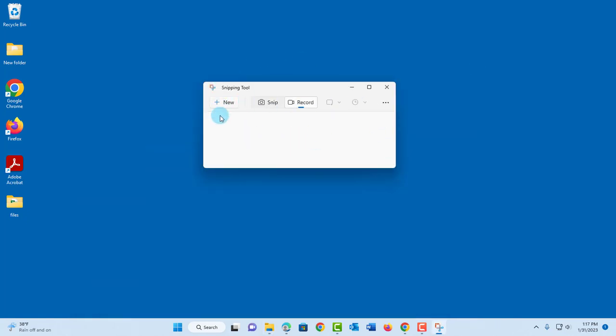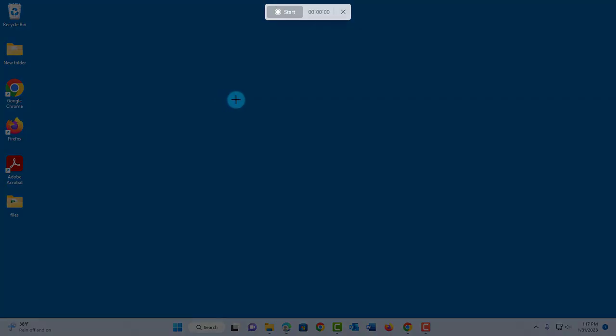This is the new snipping tool with the record feature. To record, click on record. I'll click new.